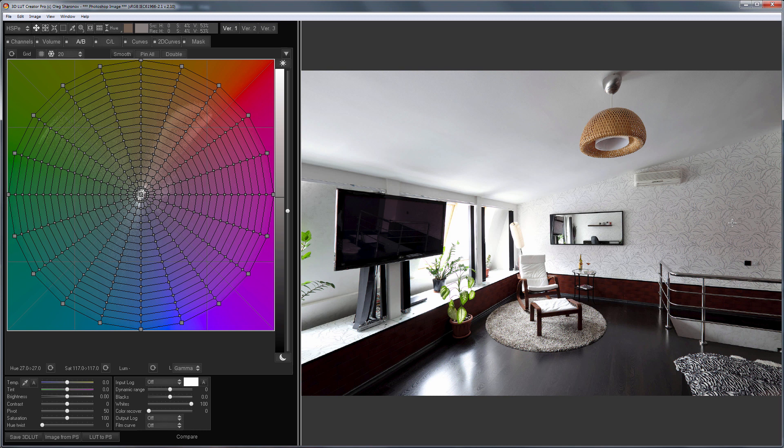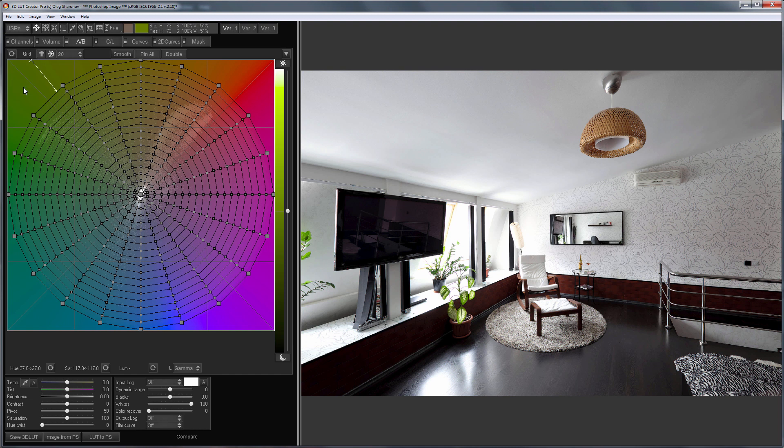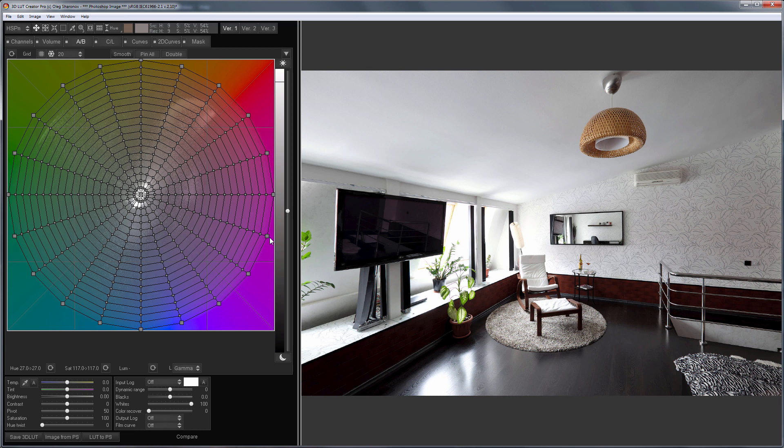Now this color on the grid is almost in the very center. It is very inconvenient to work with. I will choose HSPN color model, in which colors that are close to neutrals take up more space on the grid. It has become much more convenient to work with this color. I will select 3 points and pull them towards the center.